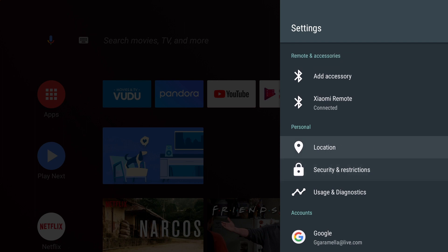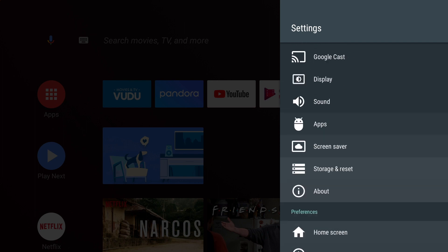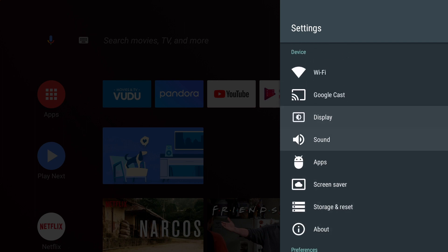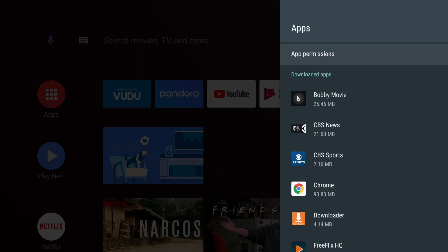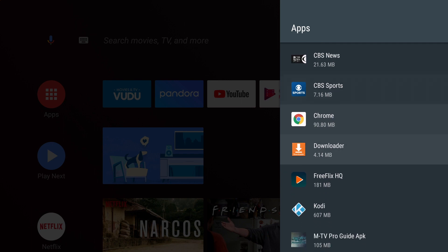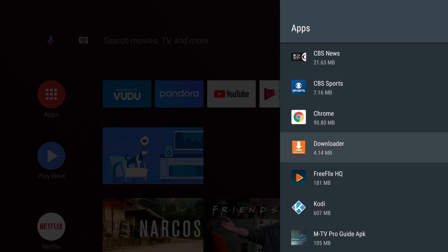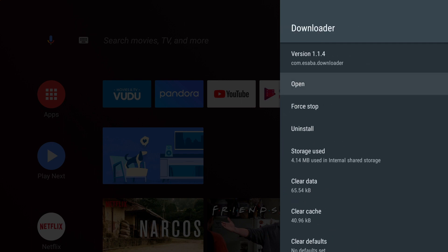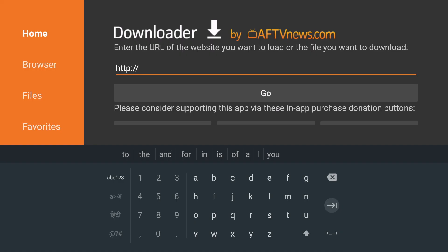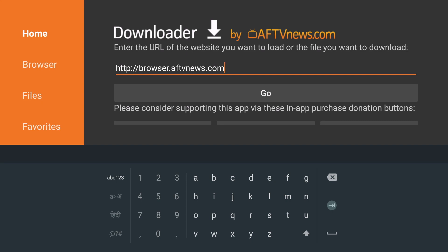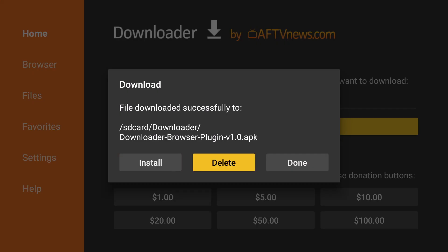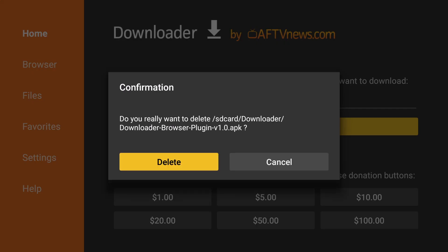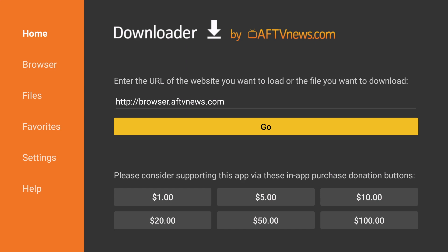And then we will go back up to Apps. And we will choose the Downloader application. Click Open. We will then need to install the browser. So we will type in browser.aftvnews.com. We will click on the arrow on the right hand side. Then we will click Down and click on Install. Once it is complete, click Done. And now we can click Delete and Delete again since the file is no longer needed. That will keep the files from building up in the Downloader application.